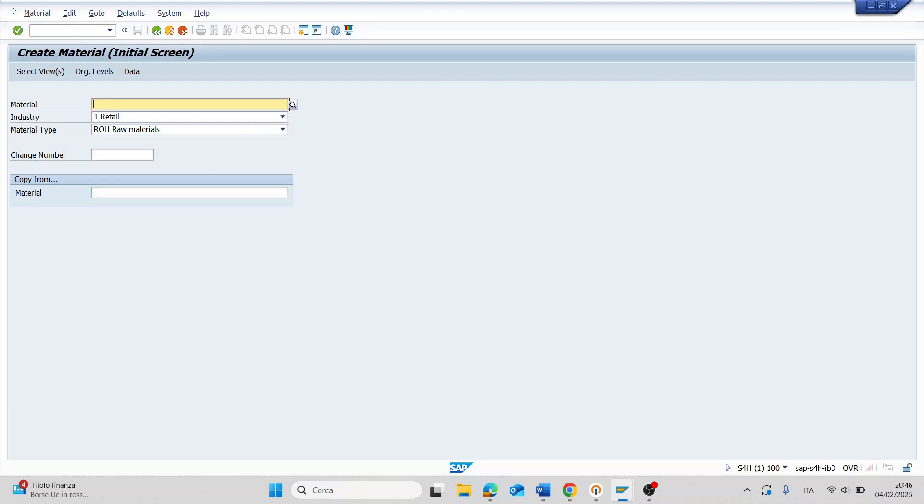Now I insert my material and press ENTER. The system automatically populates the industry and the material type.